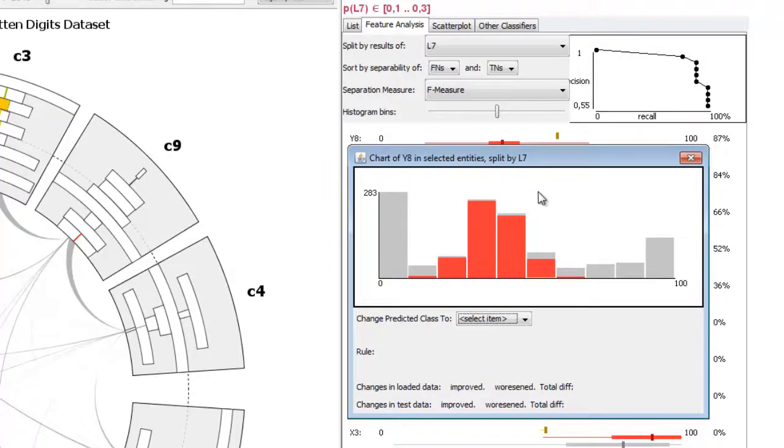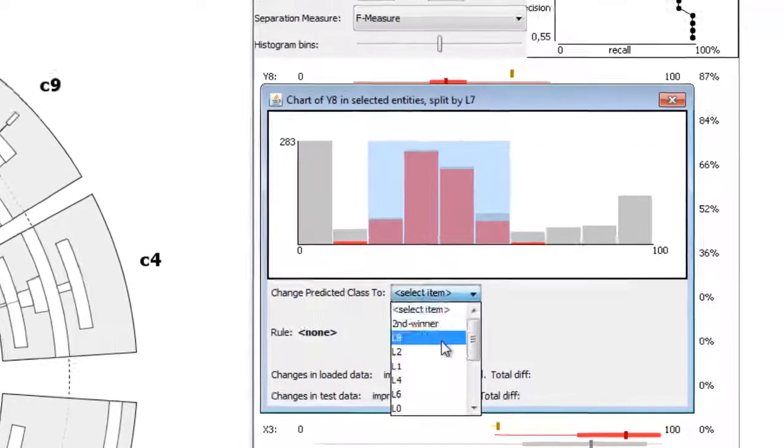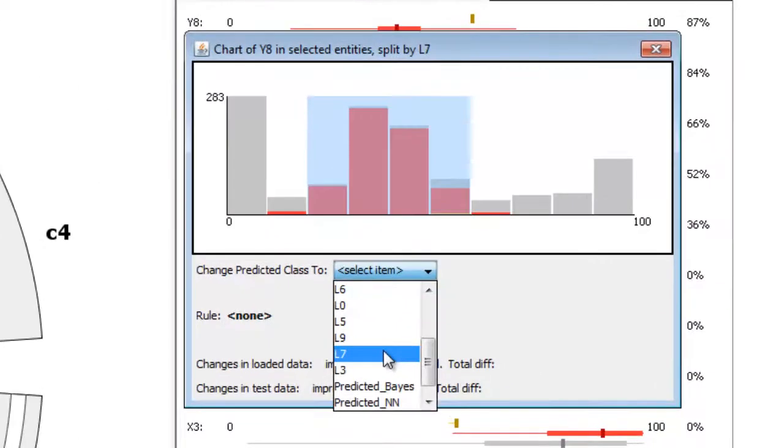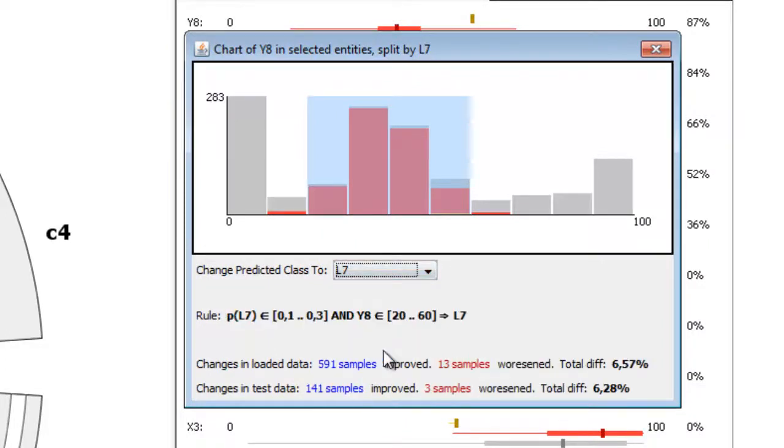A post-classification rule can be defined based on information available at runtime. This information comprises class probabilities and data features. Both are available when classifying unknown samples.